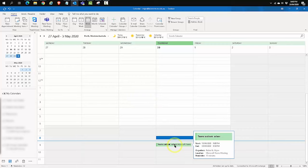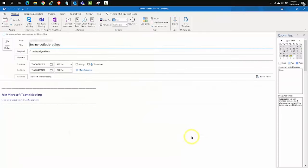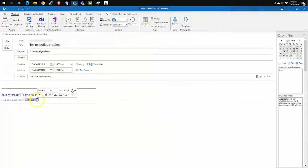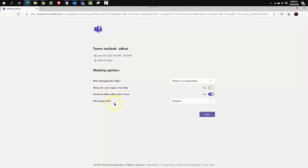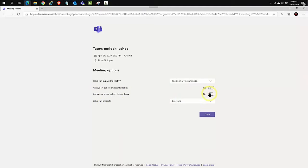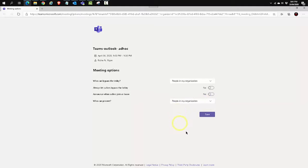I'm now going to open up the Teams invitation and look at the meeting options. It's going to open up in a browser and ask me to sign in. Once I've done that, you get a couple of meeting options. The first one is who can bypass the lobby. I have it set to people in my organization. Always let callers bypass the lobby, I've said no. Announce when callers join or leave, I'm going to say no because that does get annoying when people keep joining and leaving. Who can present? I'm going to change that to people in my organization and I'm going to click on Save.